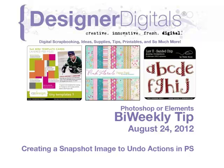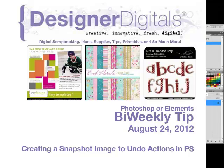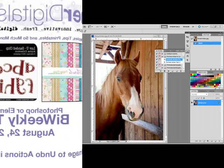Welcome to Designer Digitals by Weekly Tip, August 24th, 2012. This week, creating a snapshot image to undo actions in Photoshop.